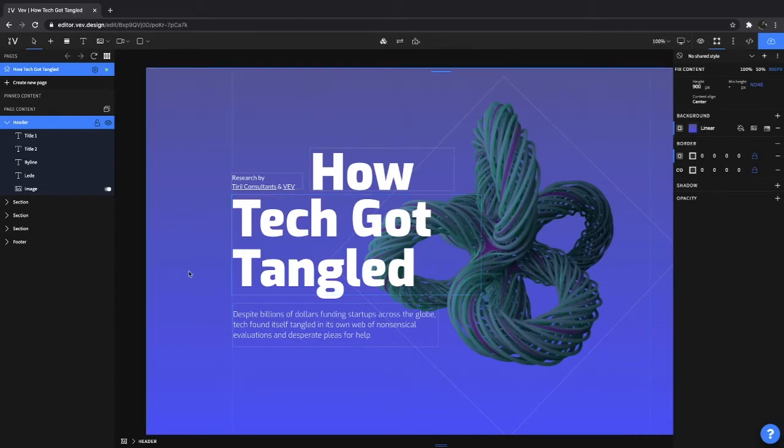Hi everyone and welcome to the design editor. We know this is the tutorial you've been looking most forward to because it really is the heart and soul of VEV.